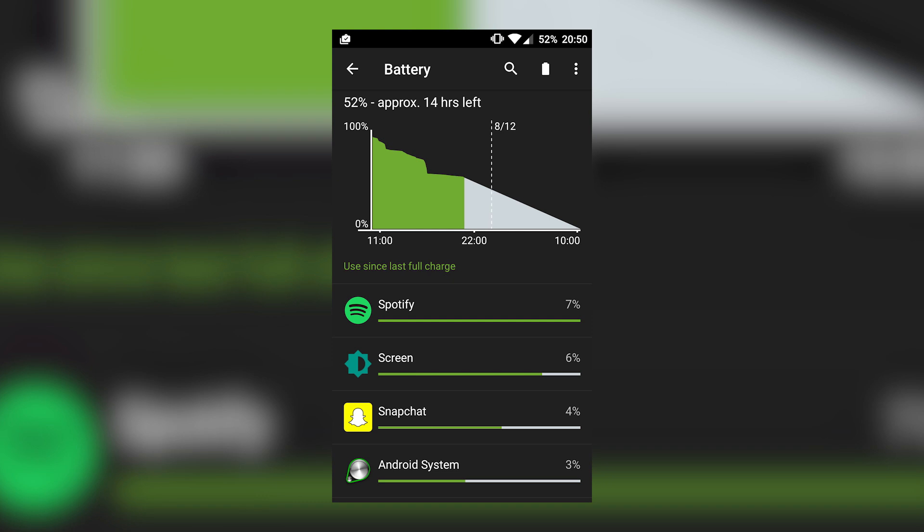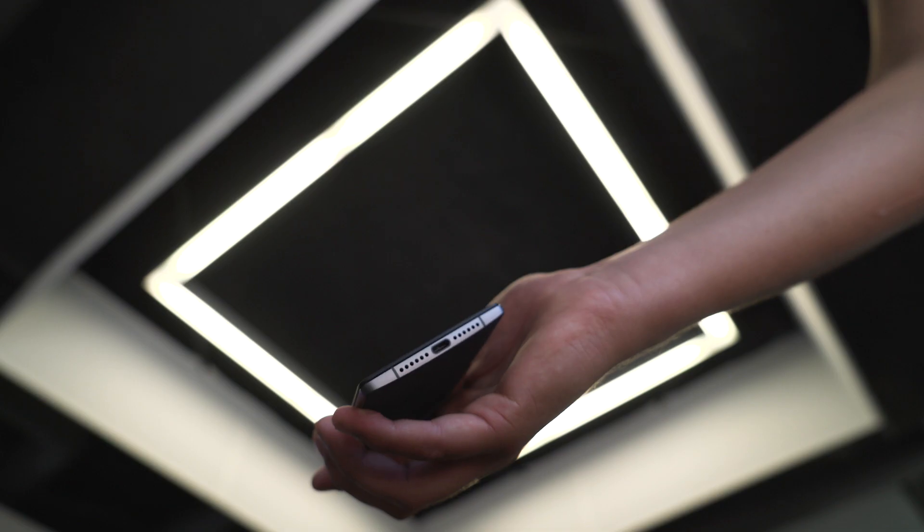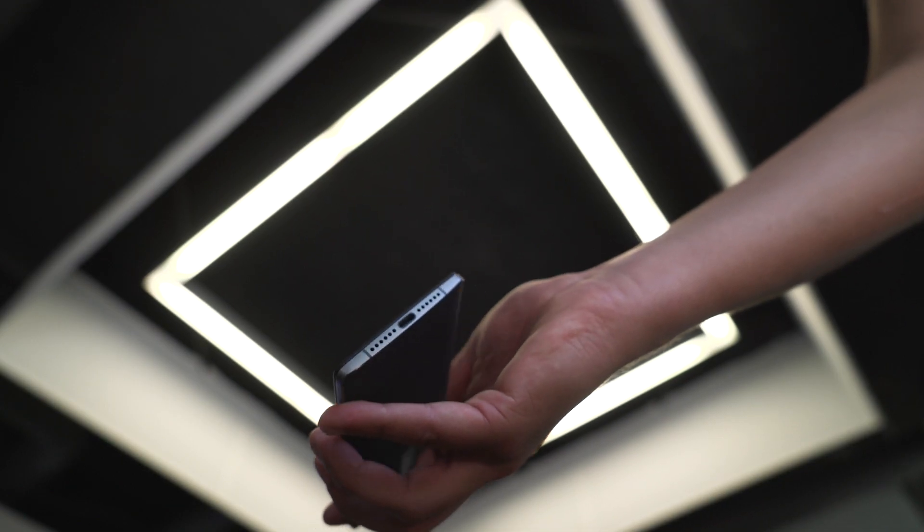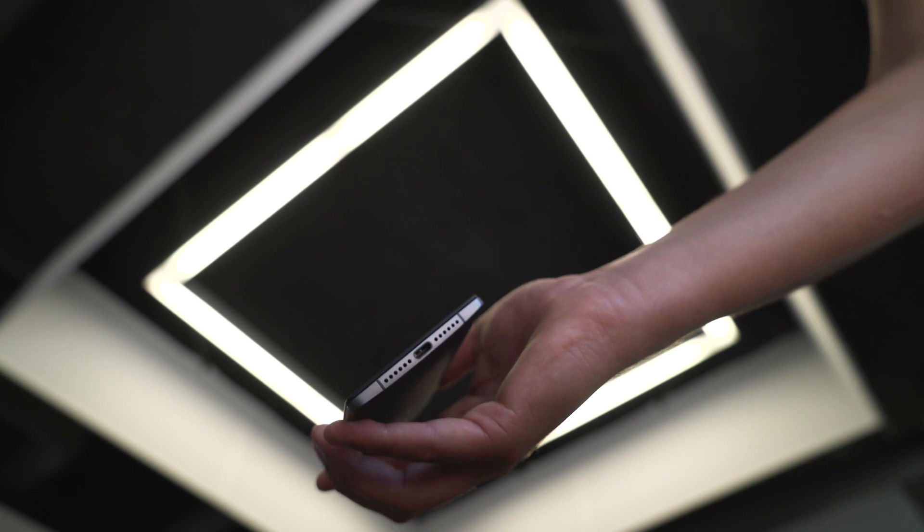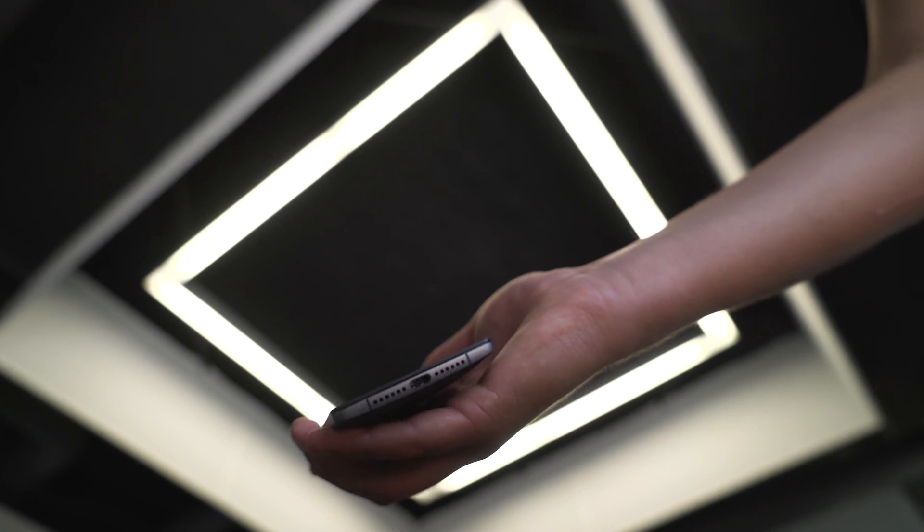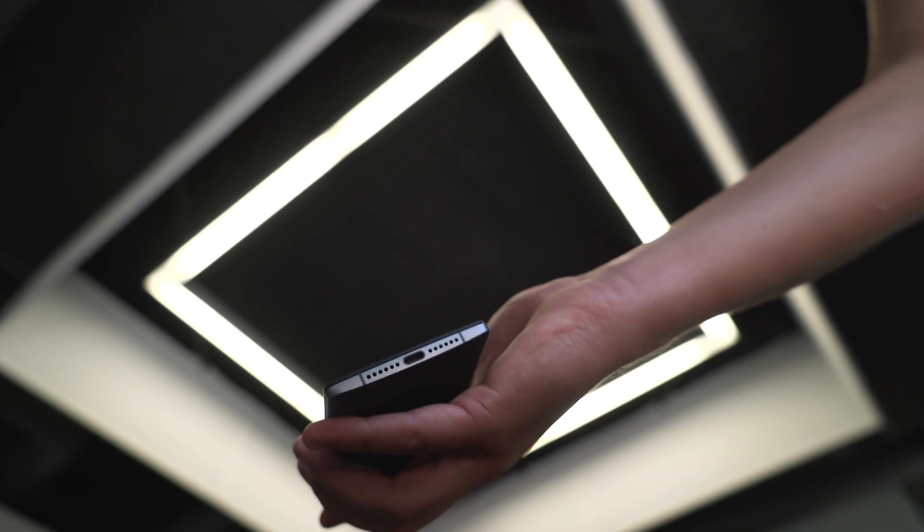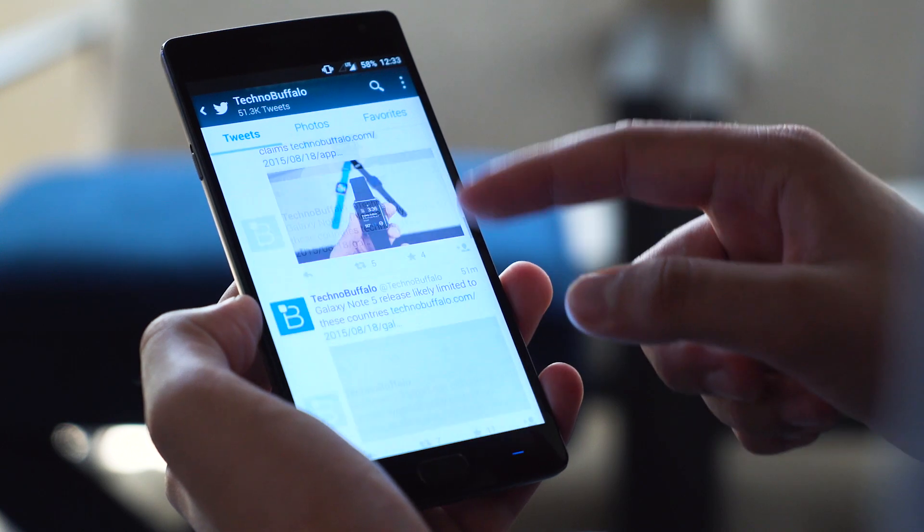What a difference 1080p screens make. The bummer part of the OnePlus 2, however, is that you don't get the benefits of quick charge or wireless charging, which isn't a deal breaker, but they're definitely missed.